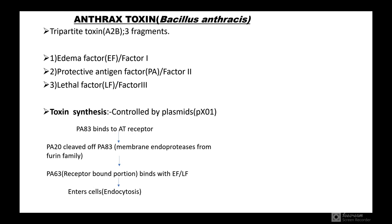Anthrax toxin is secreted by Bacillus anthracis. It is a tripartite toxin A2B with three fragments: Edema Factor (factor 1), Protective Antigen (factor 2), and Lethal Factor (factor 3). Toxin synthesis is controlled by plasmid PX01.